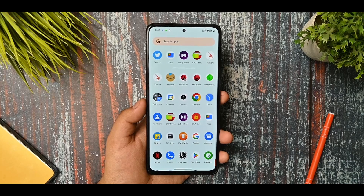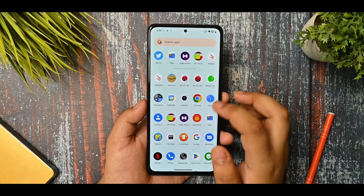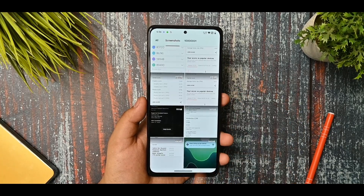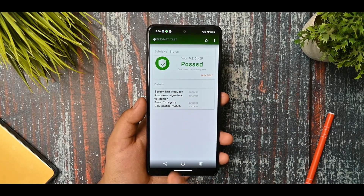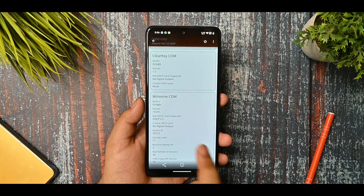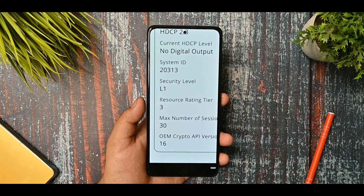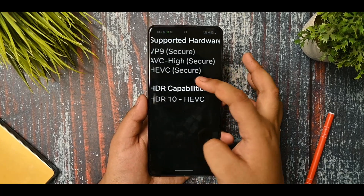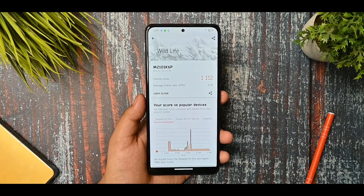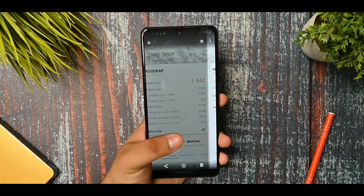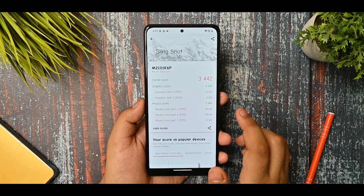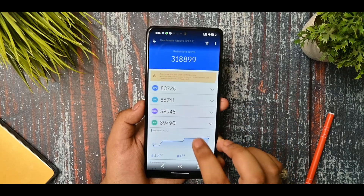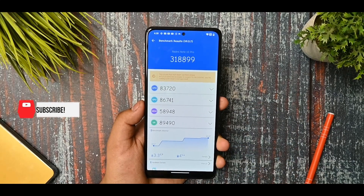You also get Dolby Atmos support and it is working - I listened to some music and it works. Talking about benchmarks, the safety status does pass, the L1 security level of DRM is provided, you are getting HDR10 capabilities for Netflix, the wildlife score is 1112, and slingshot is available. The scores are pretty good. The Android benchmark is average.